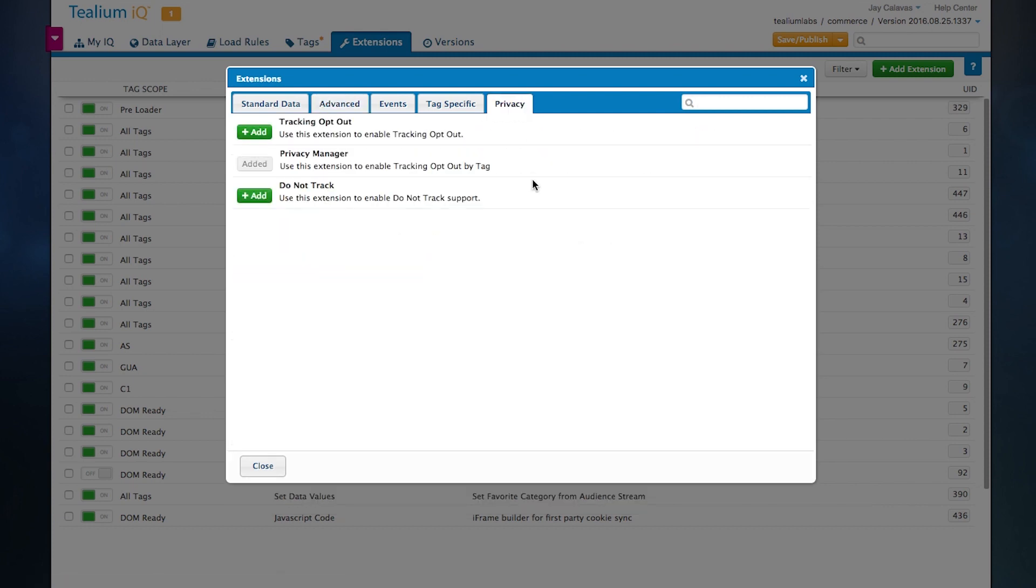In addition to that, we have our privacy capabilities. This is our privacy manager and our do not track compliance, critical to our international clients and more and more for our domestic clients as well.